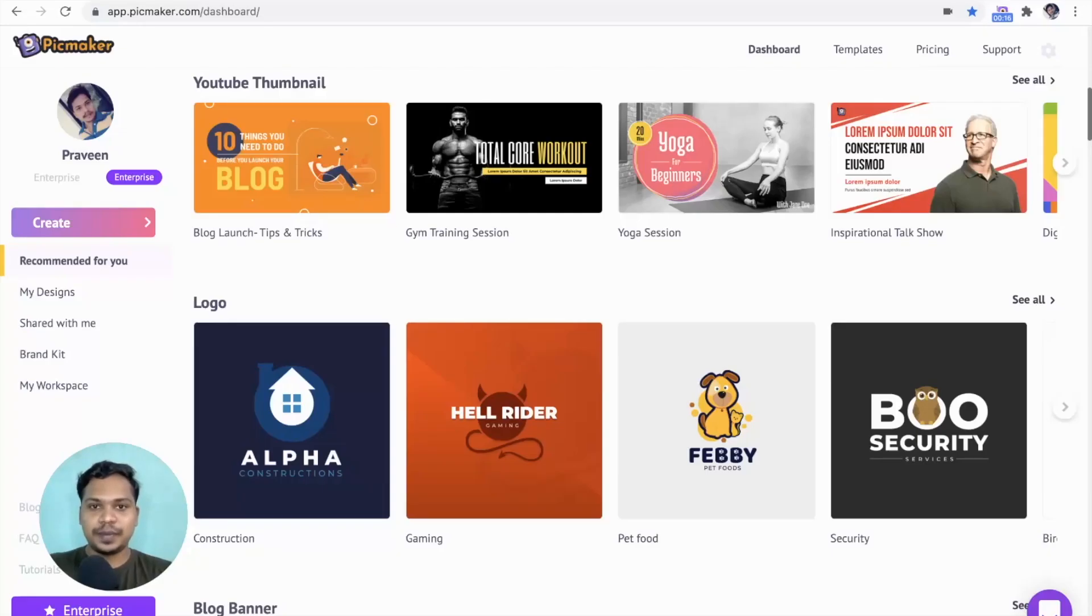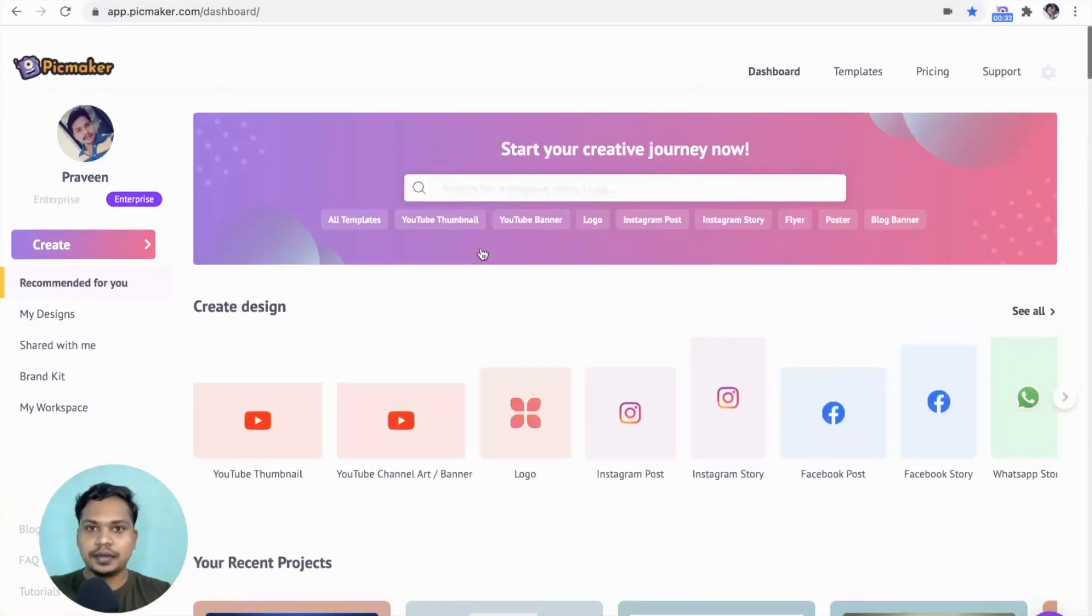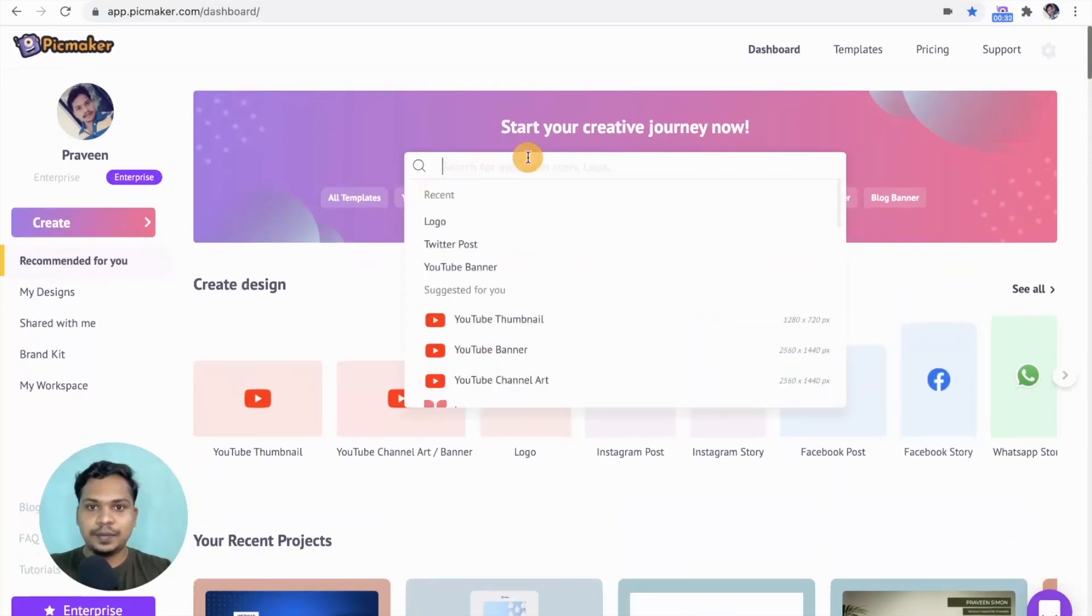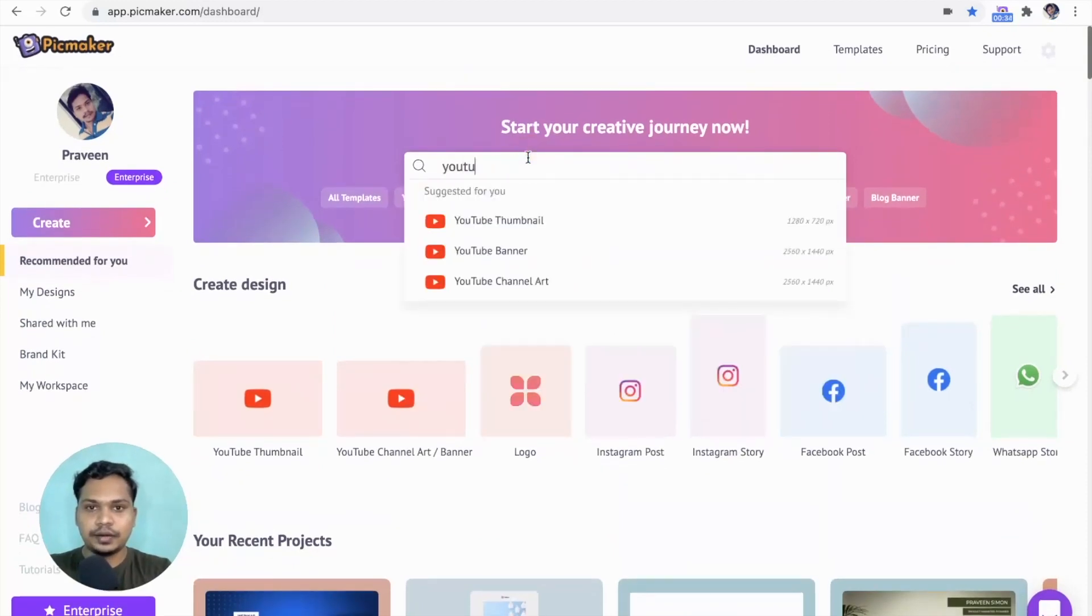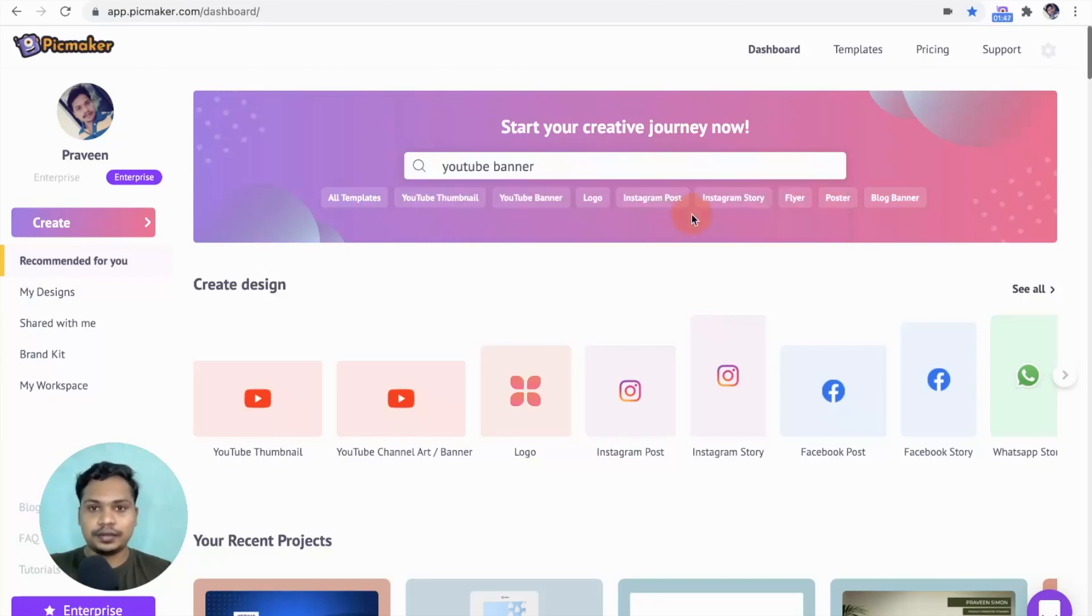We are on the dashboard of PicMaker. Head to the search bar and type YouTube banner. It comes with the right dimension of 2560x1440 which is recommended by YouTube. Click on it.